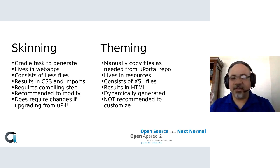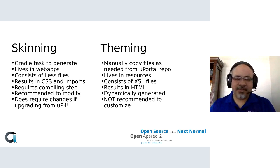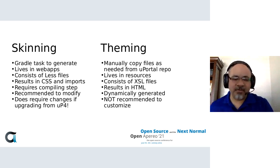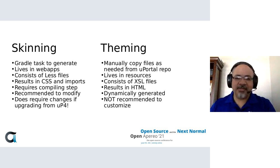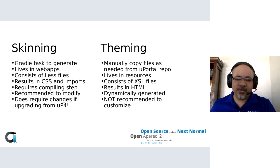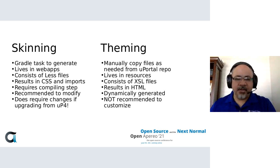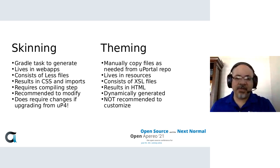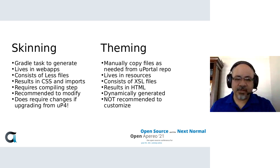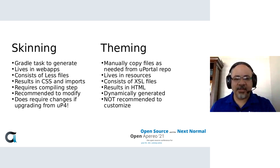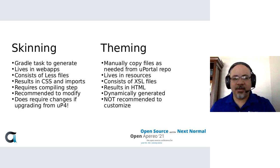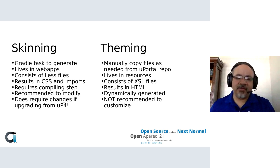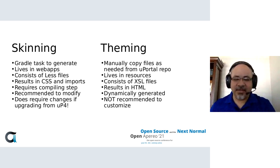There is a Gradle task to generate a specific skinning directory. You get to pick the name, and that's where you would then start modifying the less files. This lives in the webapps portion of the uPortal overlays directory. It really is mostly less files. There is an XML file to bind everything together, but mostly it's less files that get compiled into CSS and some imports. This is compiled when the portal Tomcat portal task is run. So the skin is converted from less files into CSS that gets minimized and put into the target war file.